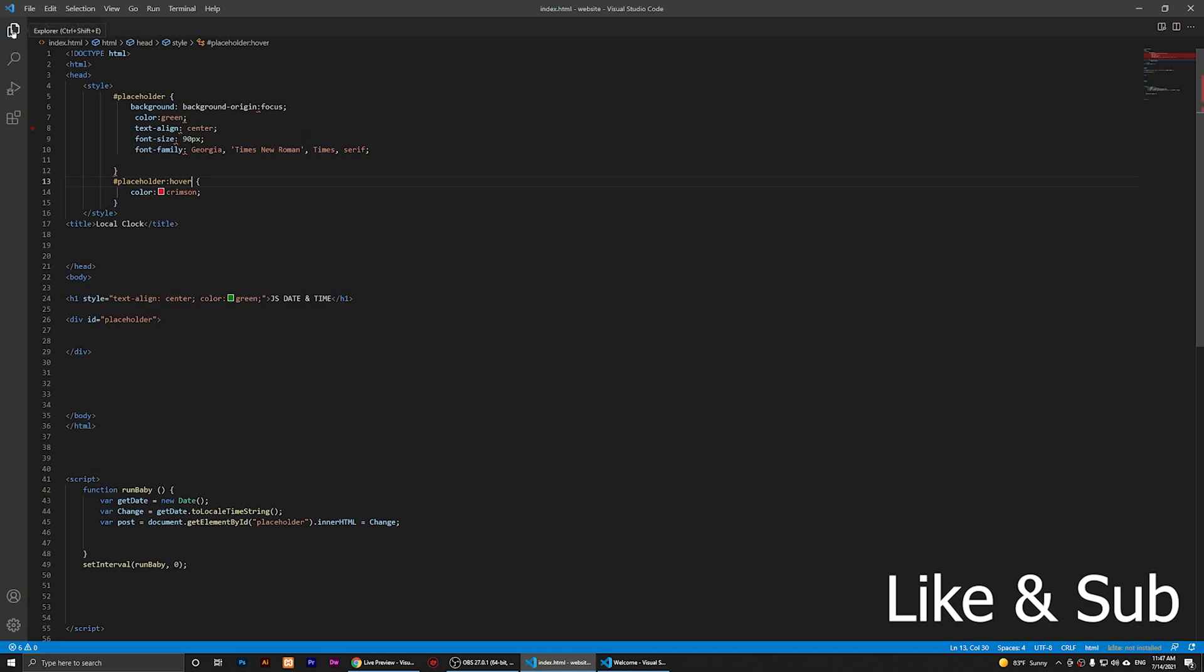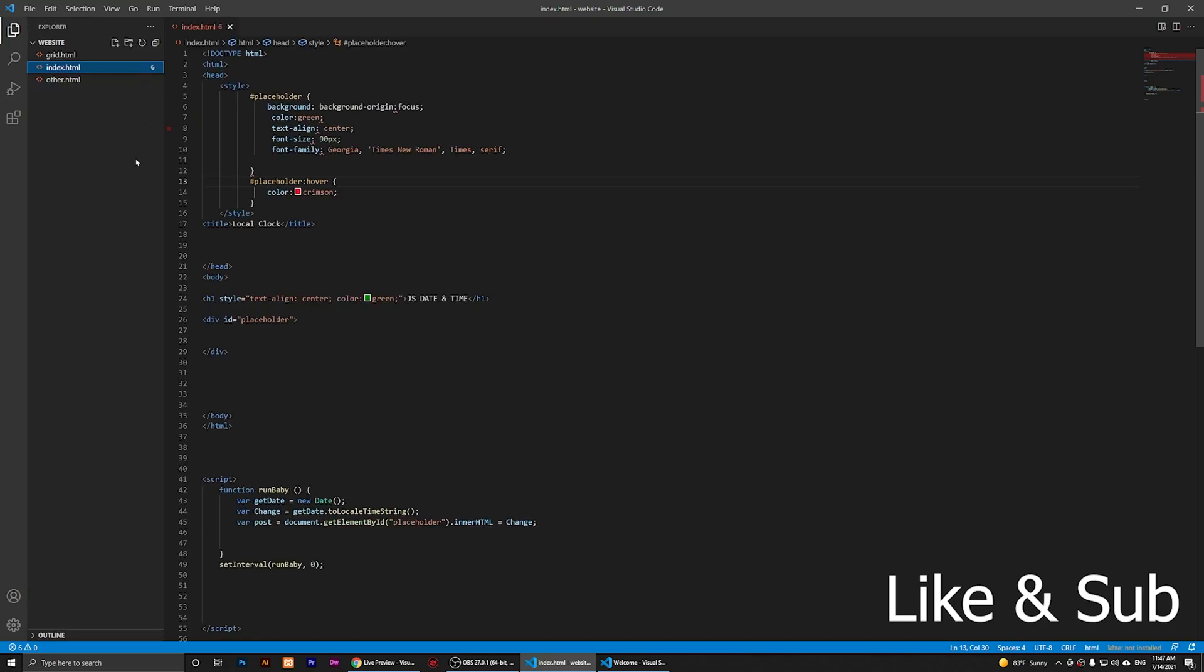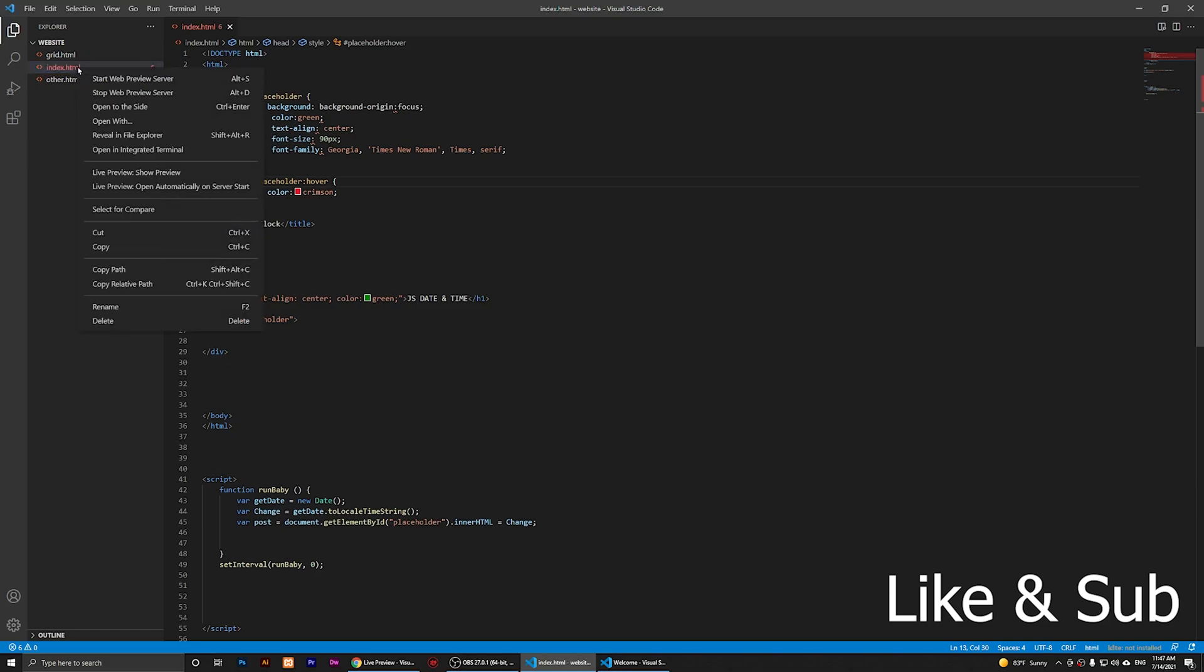Now you'll need to close or collapse this Extensions window. Then you are going to click on the Explorer up here. It should show you all of your files. Now I'm going to, for example, start a Live Previewer for index.html.